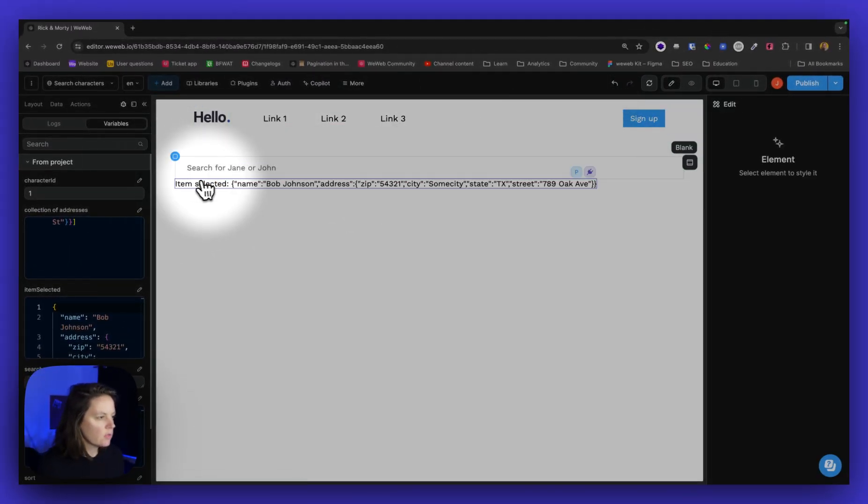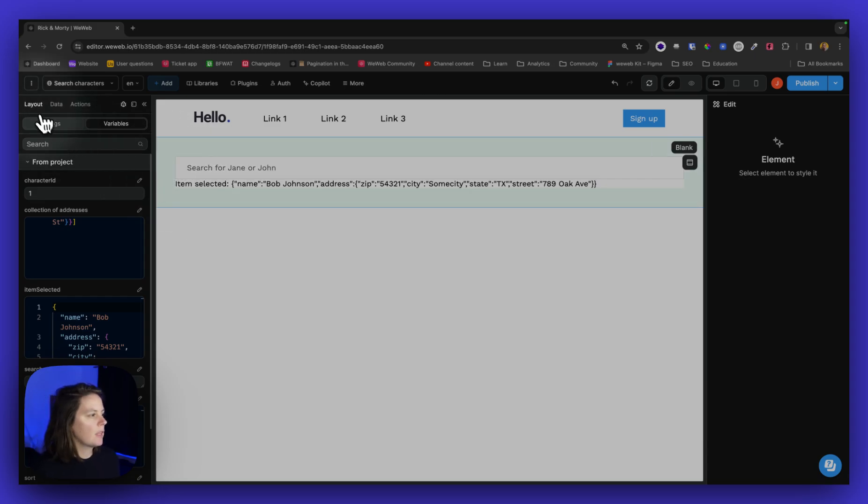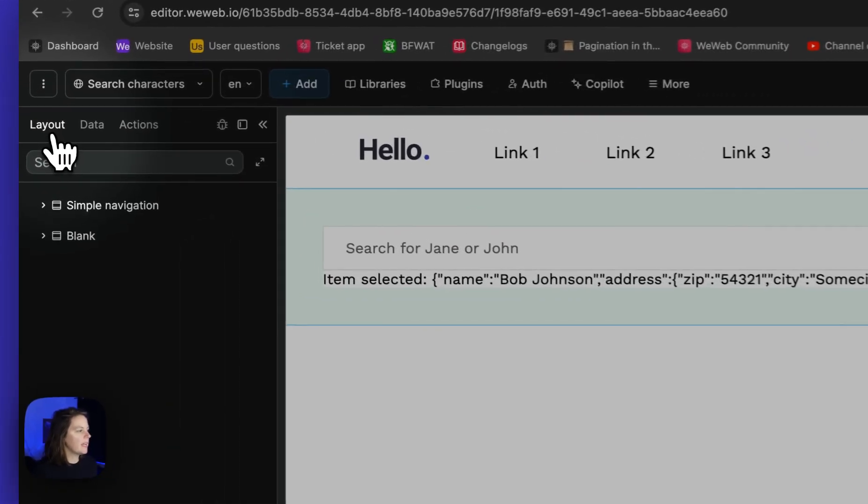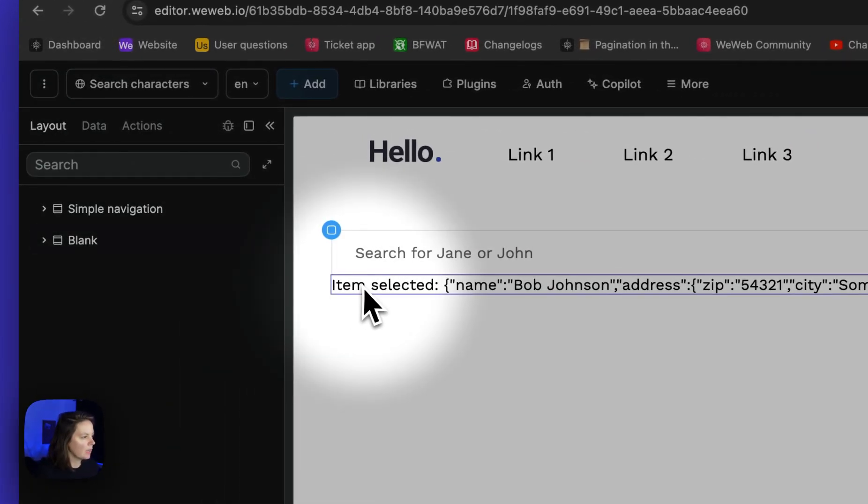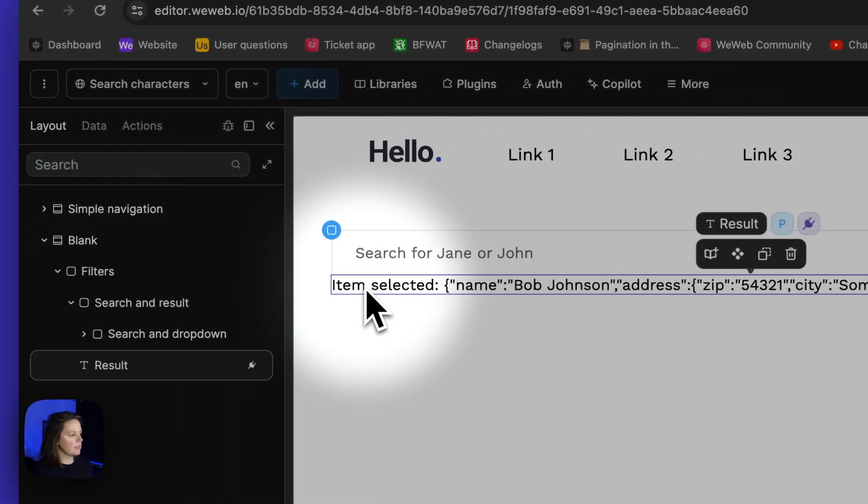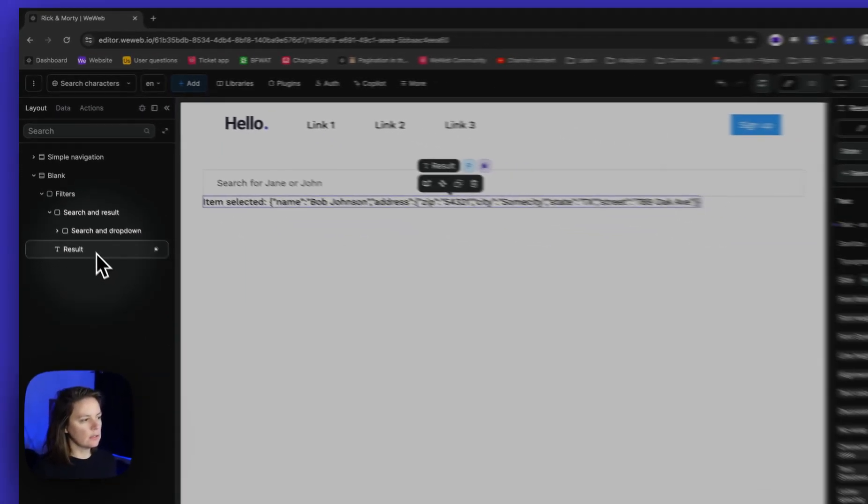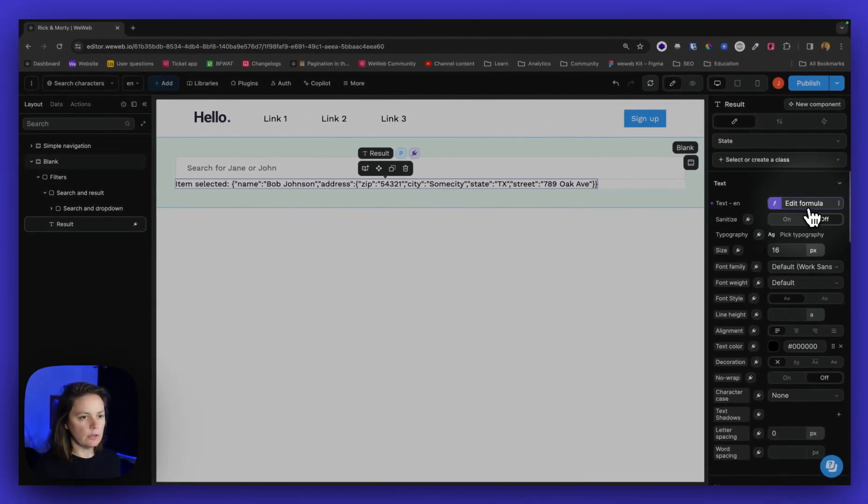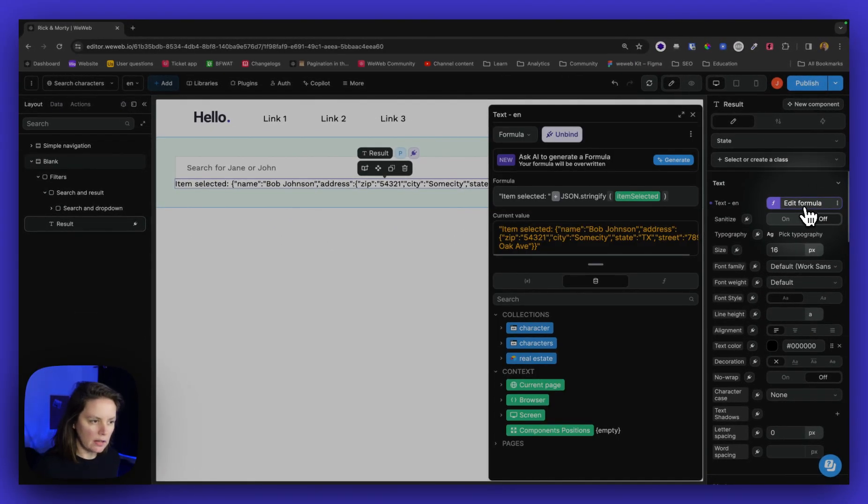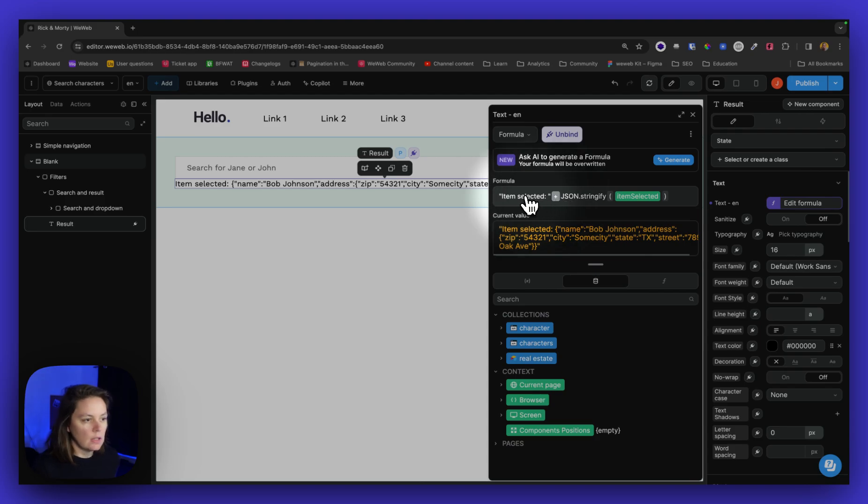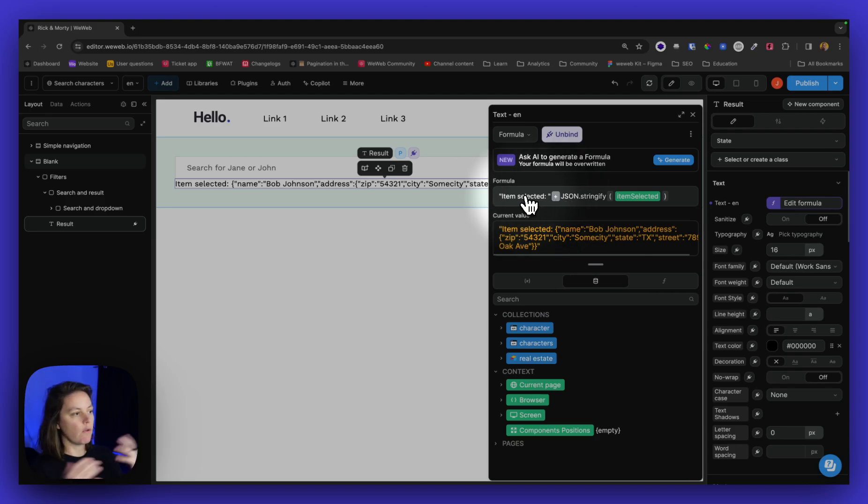So let's see how this works. In my layout if I select this here I see the result is bound to this text. So it's taking a JSON and formatting it.